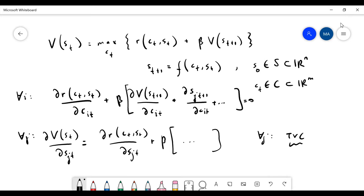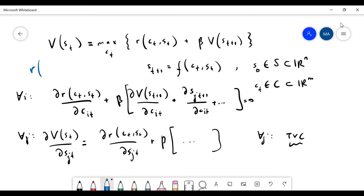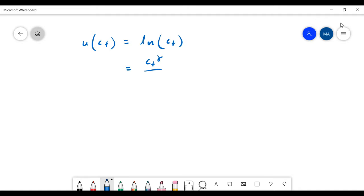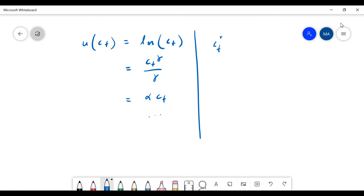To use the projection methods and prove there is a solution path, we require R(C_t, S_t) to be bounded. And typically the functions we work with in economics are not bounded — if this is a utility function, it is the natural logarithm or a power function or a linear utility function, so they're not bounded. Then how can we ensure there is a solution?